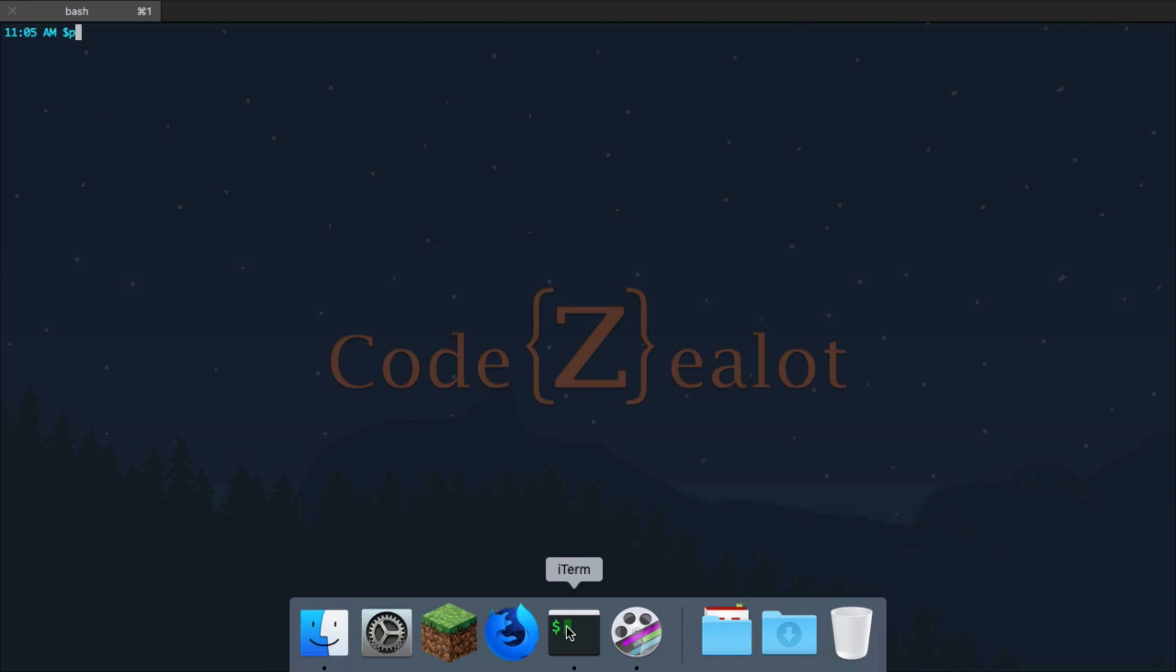So, if we type out pwd and press enter, we have just run our first terminal command, which is print working directory. Now, what is a directory? Basically, that is another word for a folder. You may be used to using that word when you talk about your computer files.